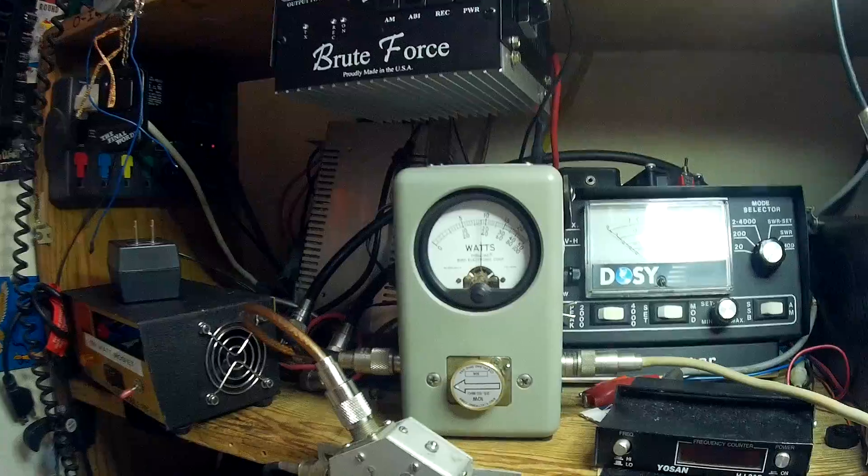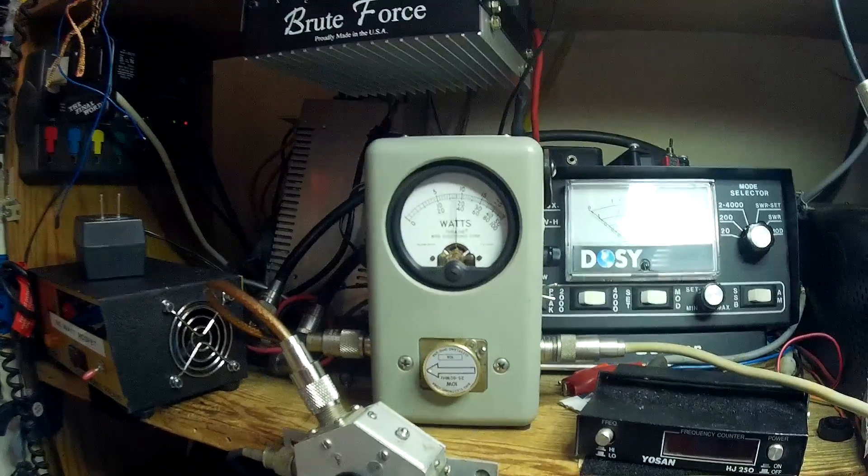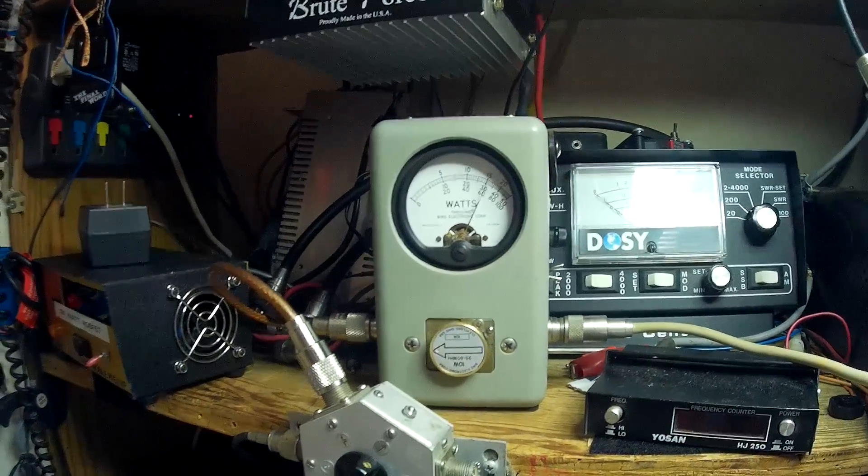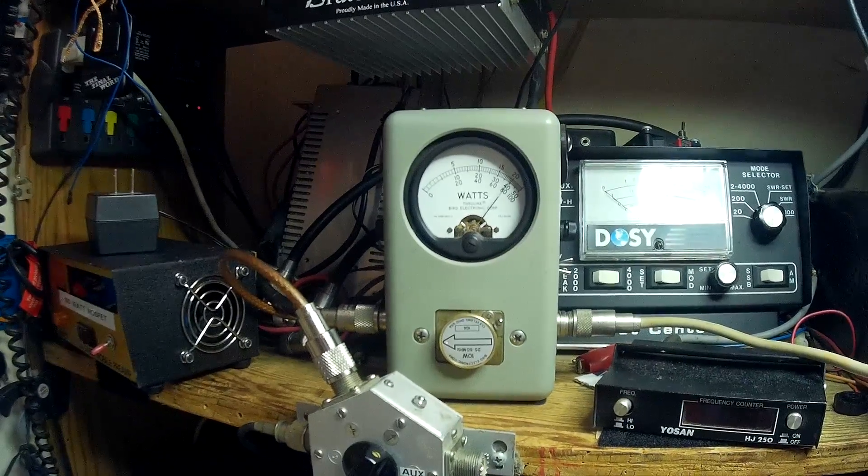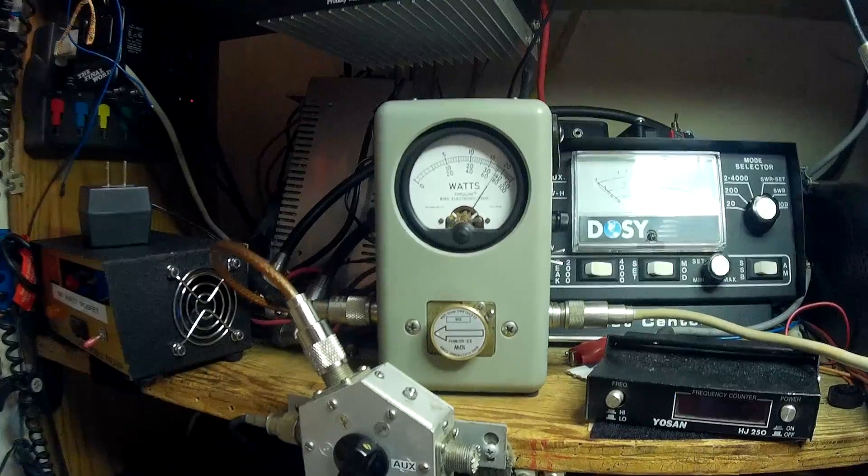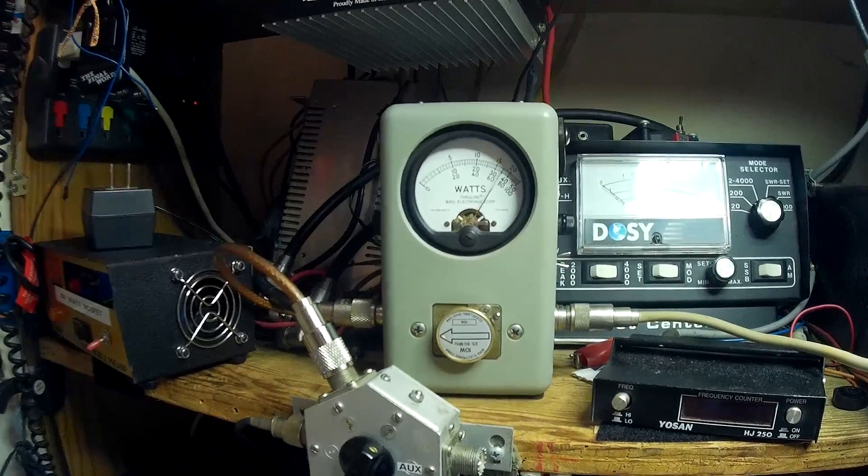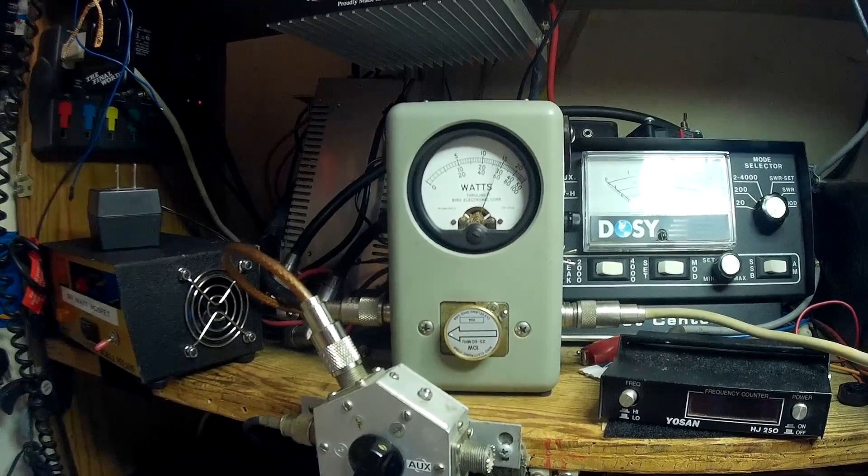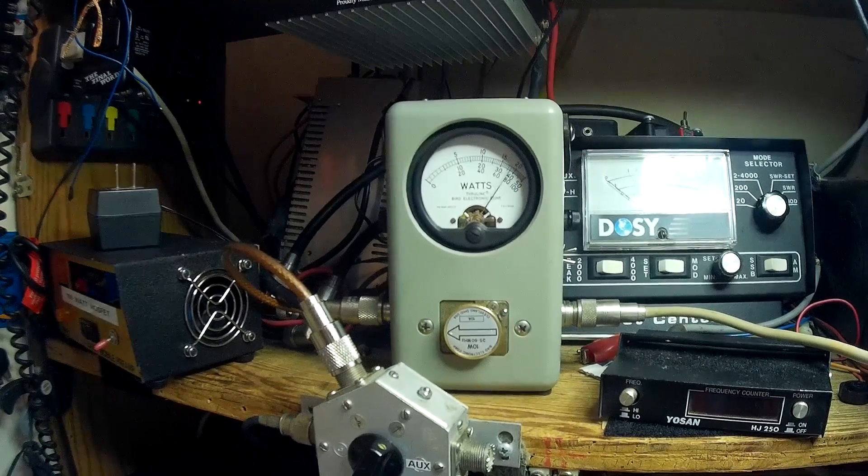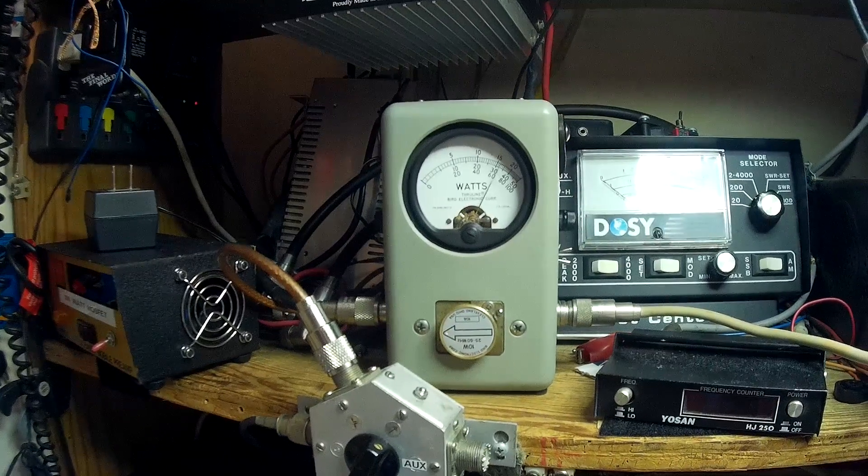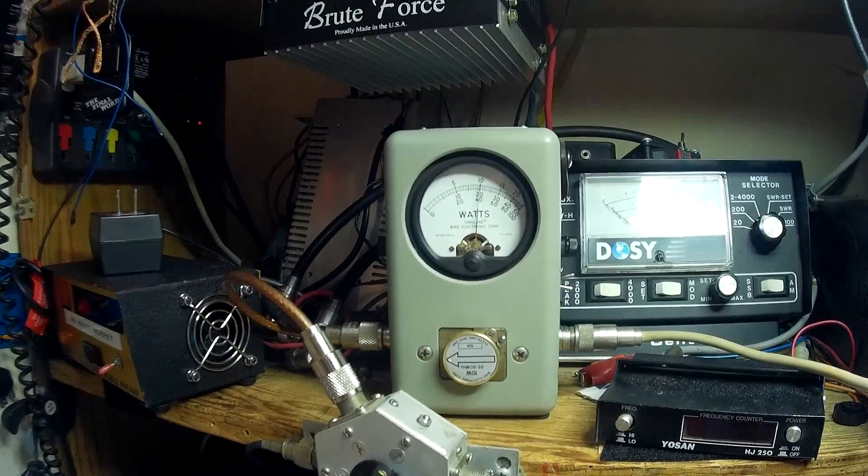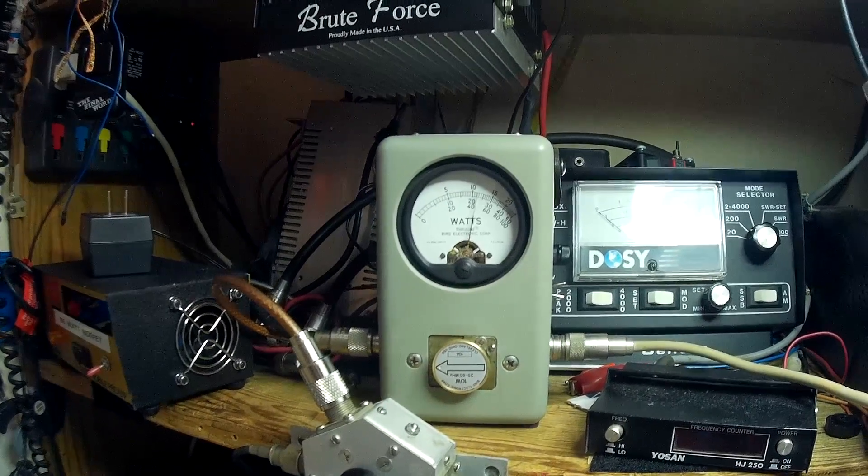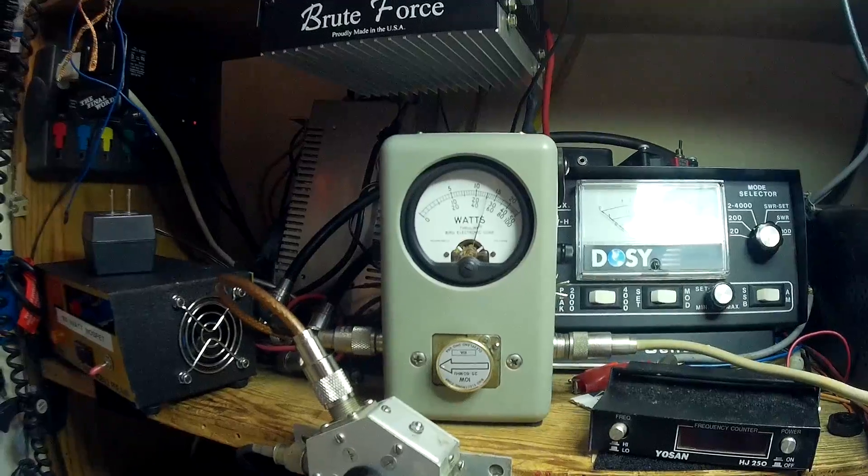Of course, you know what's gonna happen when I modulate. Oh, yeah. Looks like about 45, 40, 45 on the bird meter.